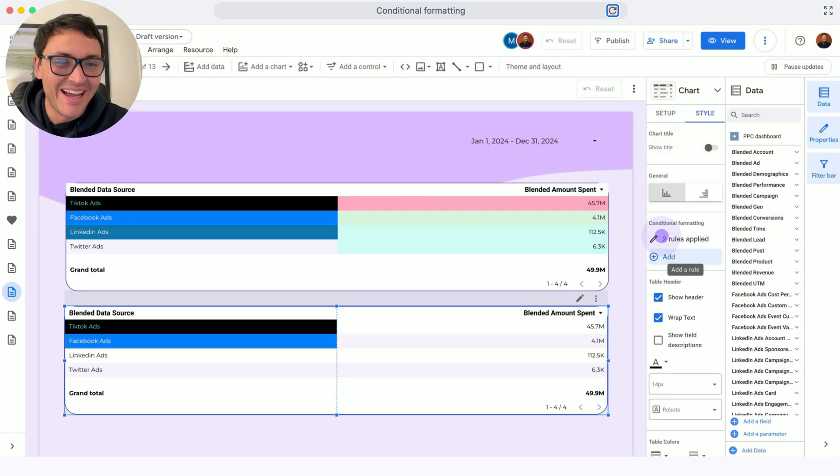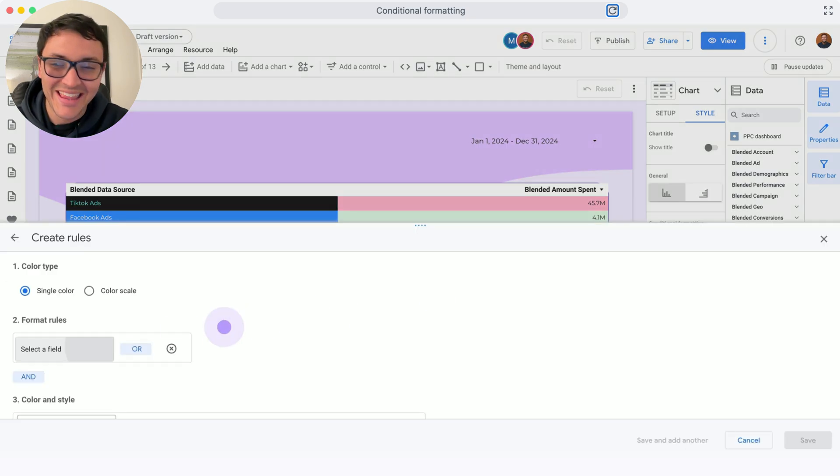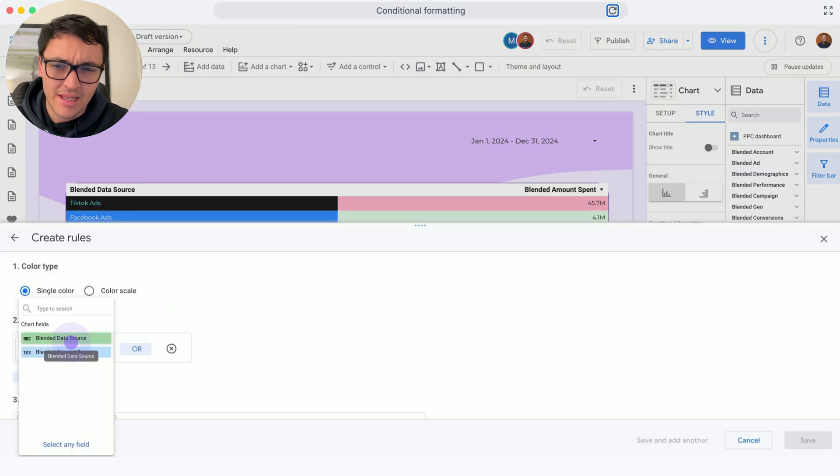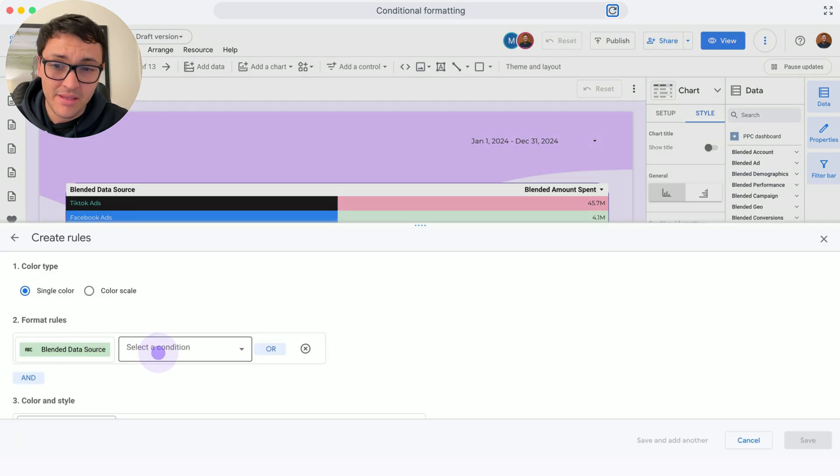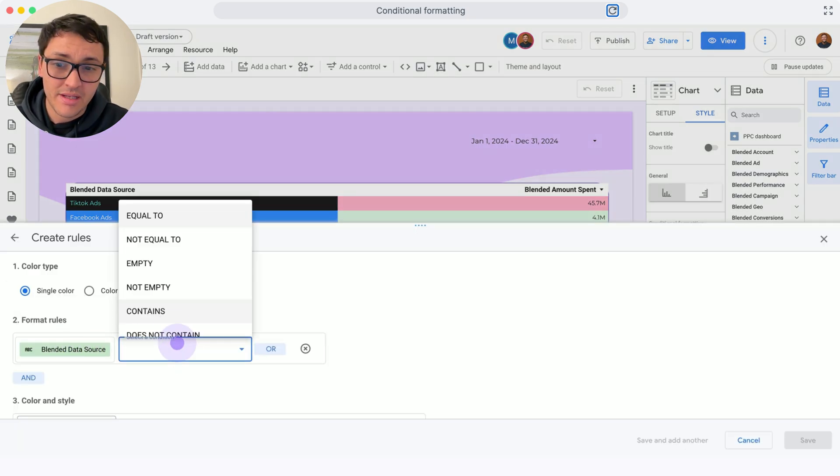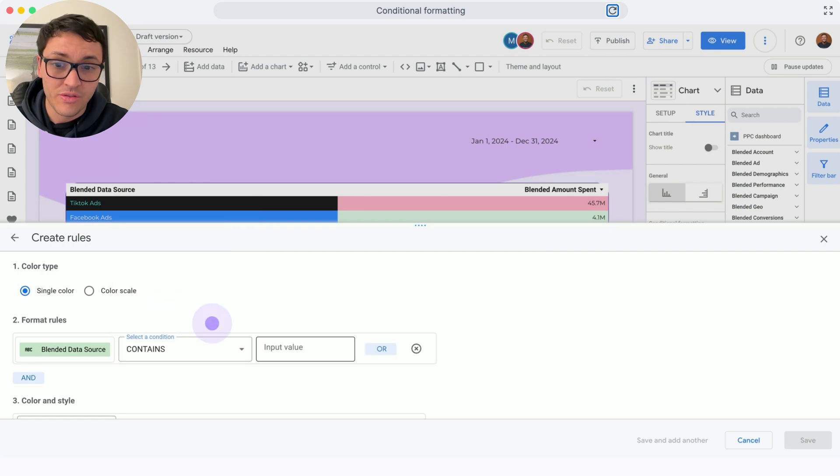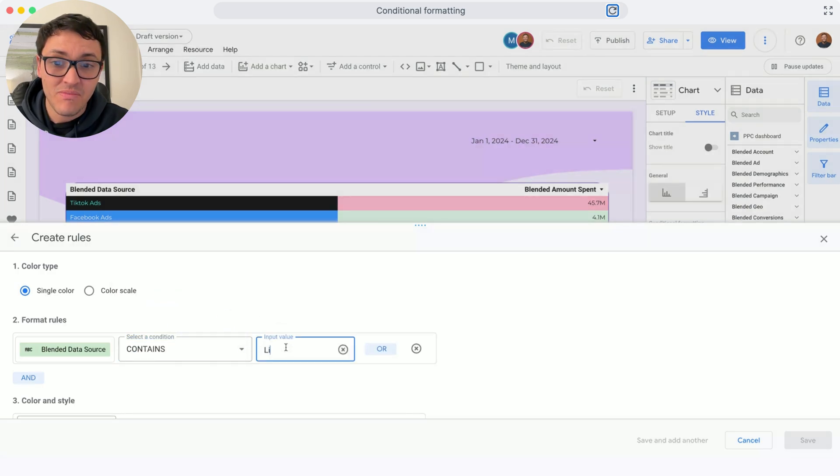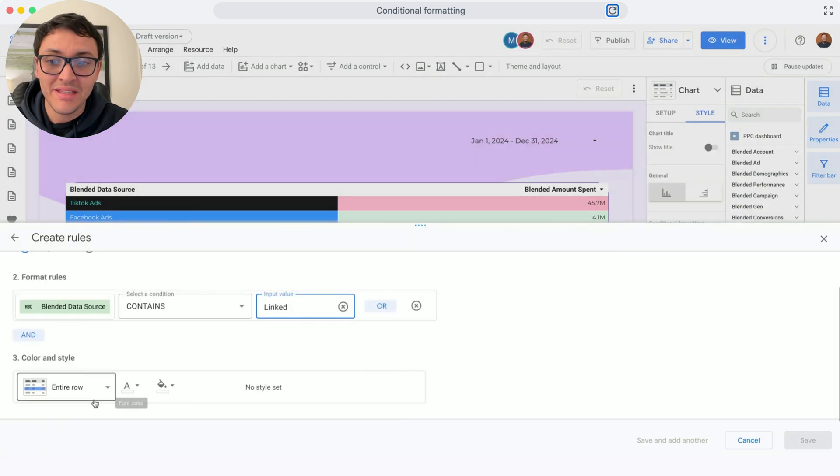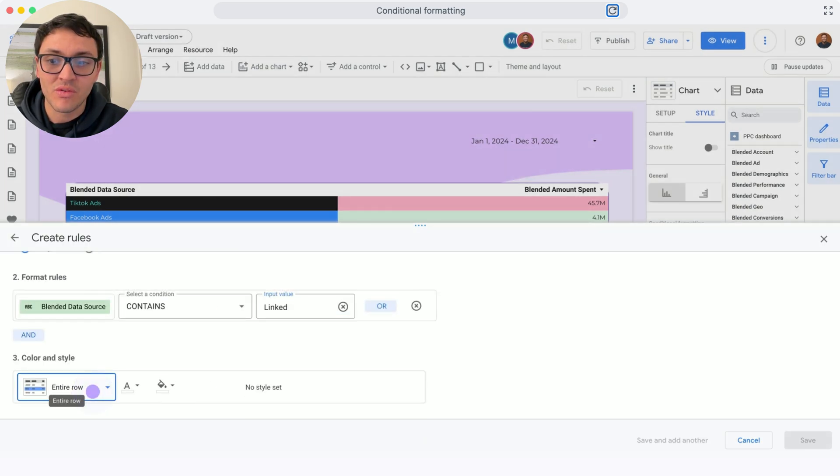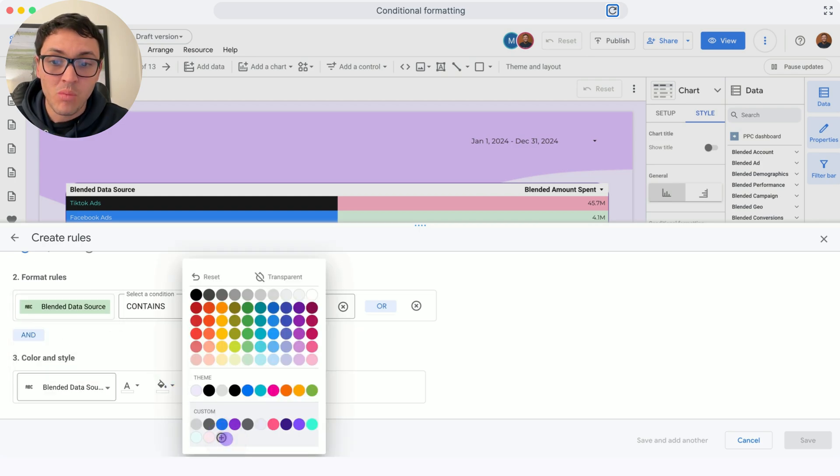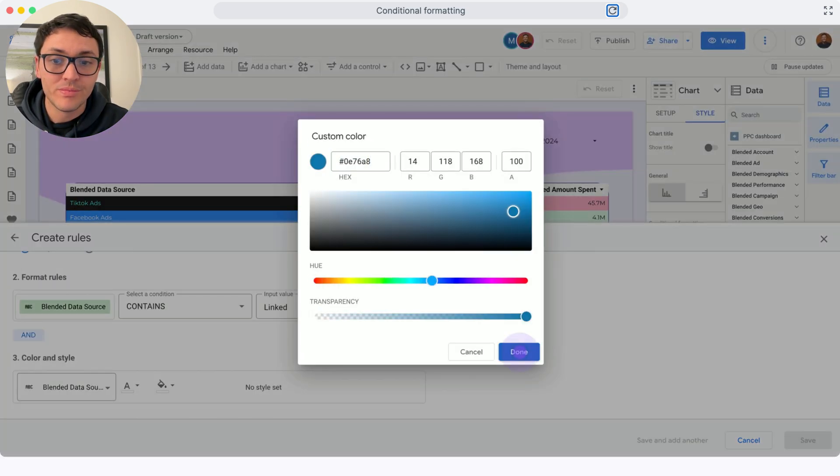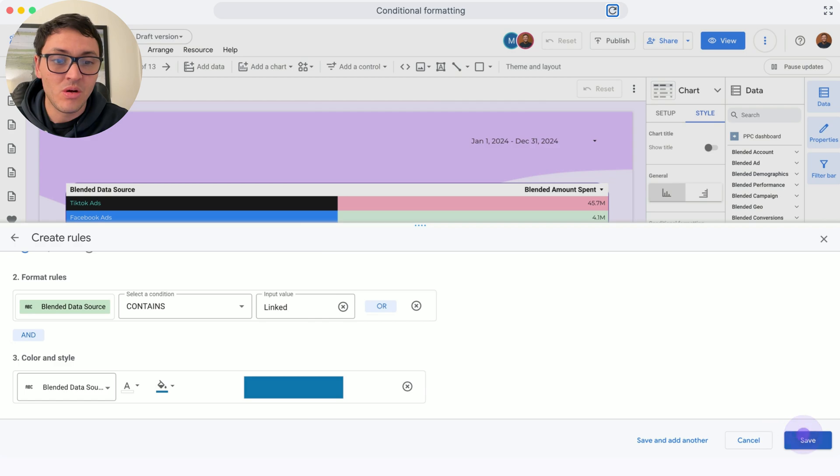Again, Style. Add. Select Field - blended data source. Select a condition - Contains. Input value will be LinkedIn this time. And for this cell, it will be boring blue. And done. Save. So you already know how to create conditional formatting with single values.